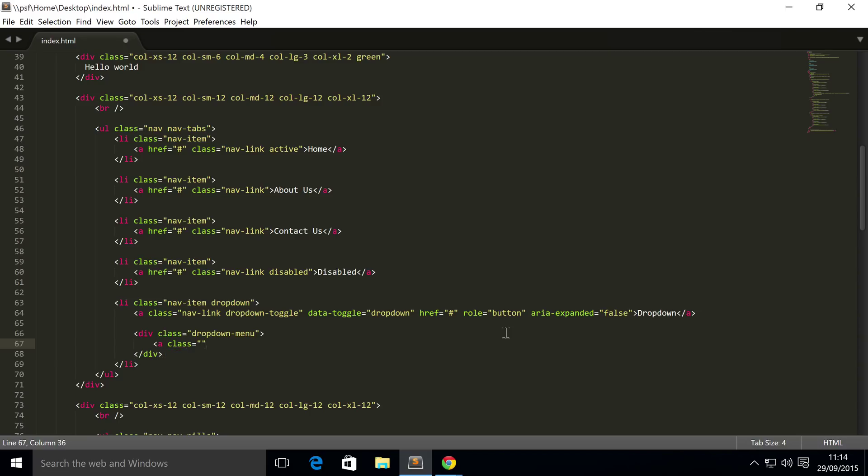So for this, class equals dropdown-item, a, I mean href, and for this I'm gonna put our company website.